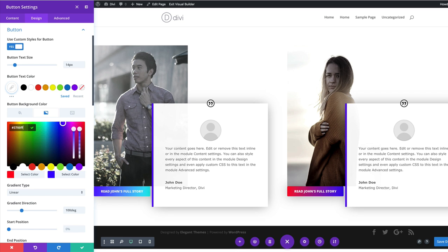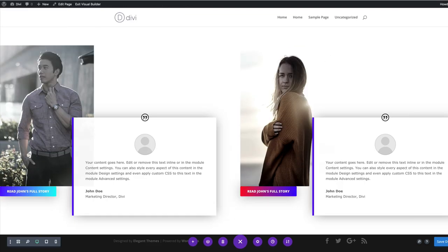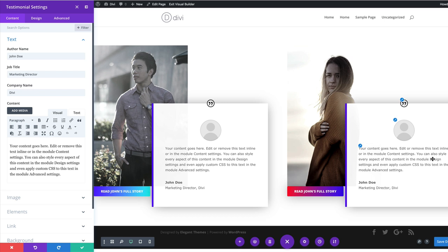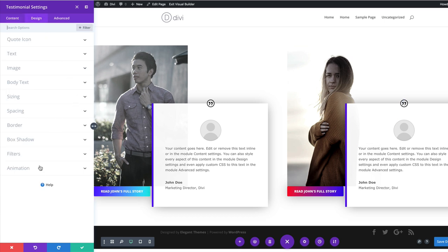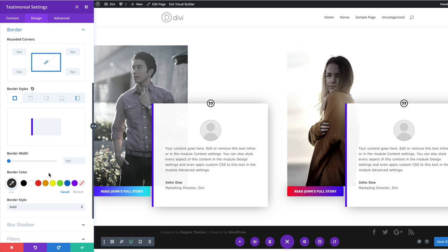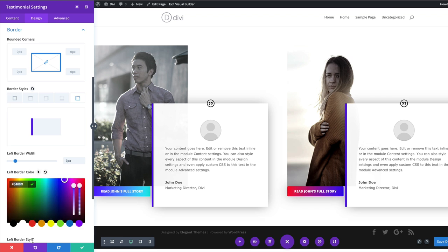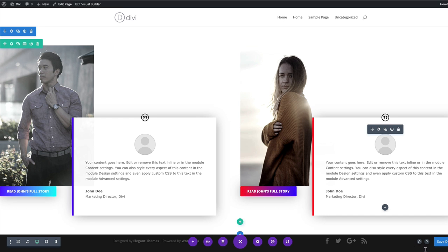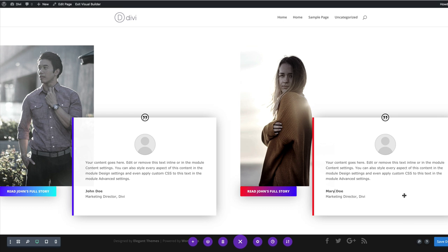After changing the image, we'll change the button gradient. Go into the button module settings via the gear icon, click Design > Button, then replace the first and second gradient colors with new ones — and the look is totally different. The gradient direction stays at 100 degrees. Next, I'll change the testimonial border color: go to testimonial settings, Design > Border, and change the color so it matches the button. Finally, I'll change the name to Marie Doe. That's the first example done.